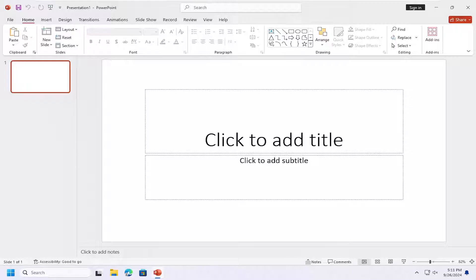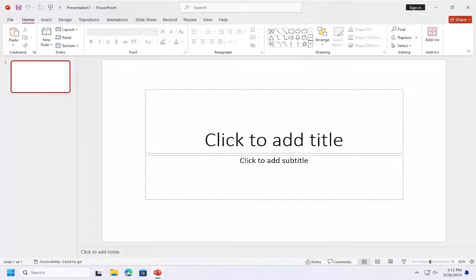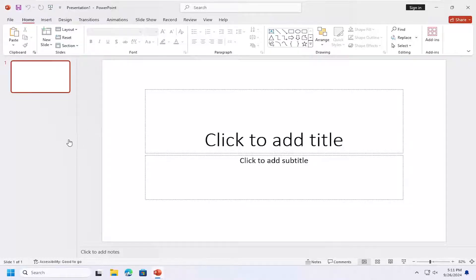In today's tutorial, I'm going to show you guys how to go about disabling Microsoft 365 from updating the PowerPoint application or other Microsoft 365 applications.